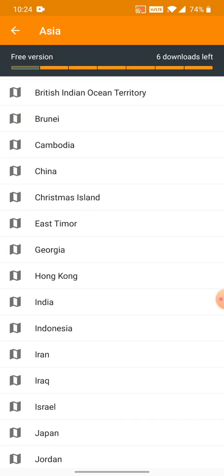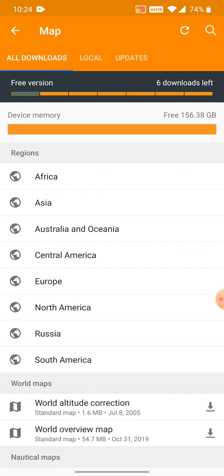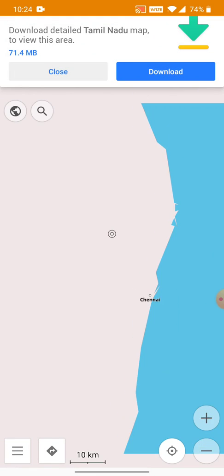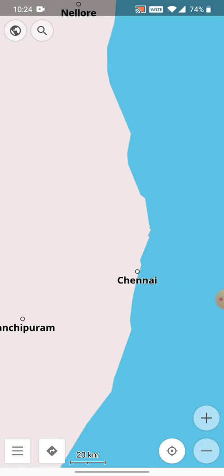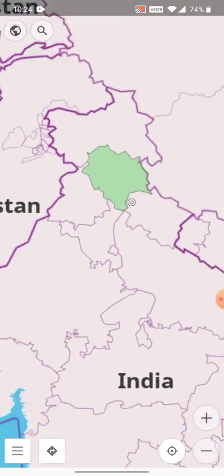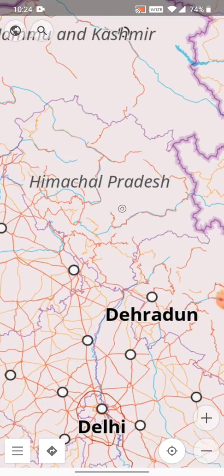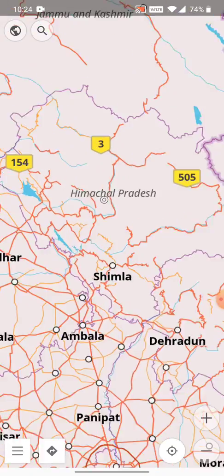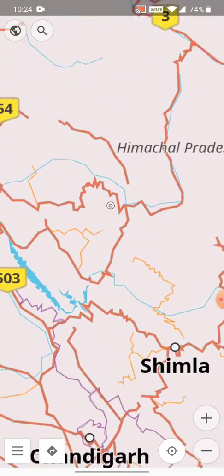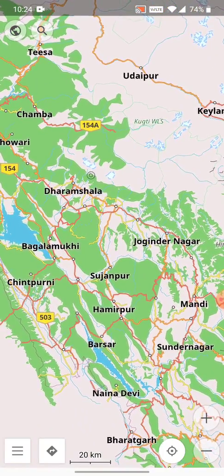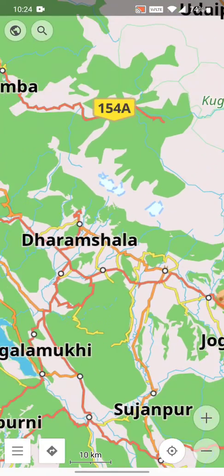So after doing this, if we go back to the main screen and we zoom out a little — currently I'm located in Chennai — you will see that this specific state's map has been downloaded offline. It's available on your phone, so you don't need any mobile network connection to basically have access to this map.